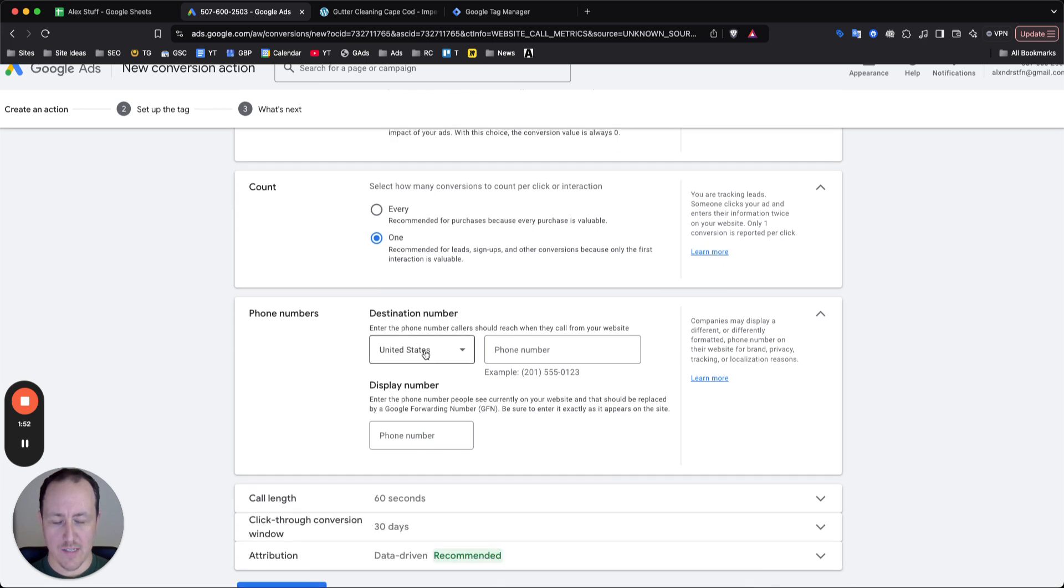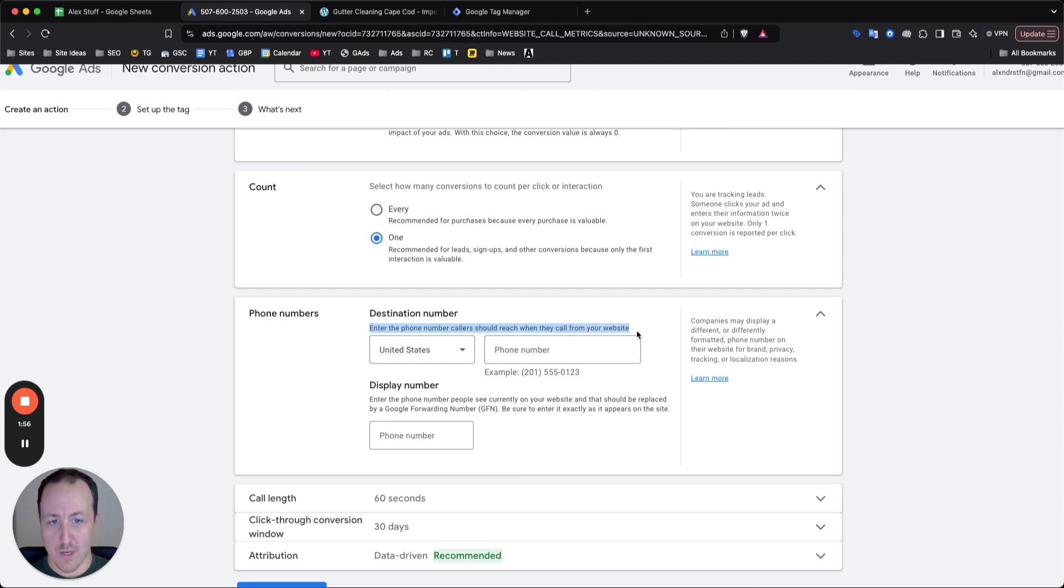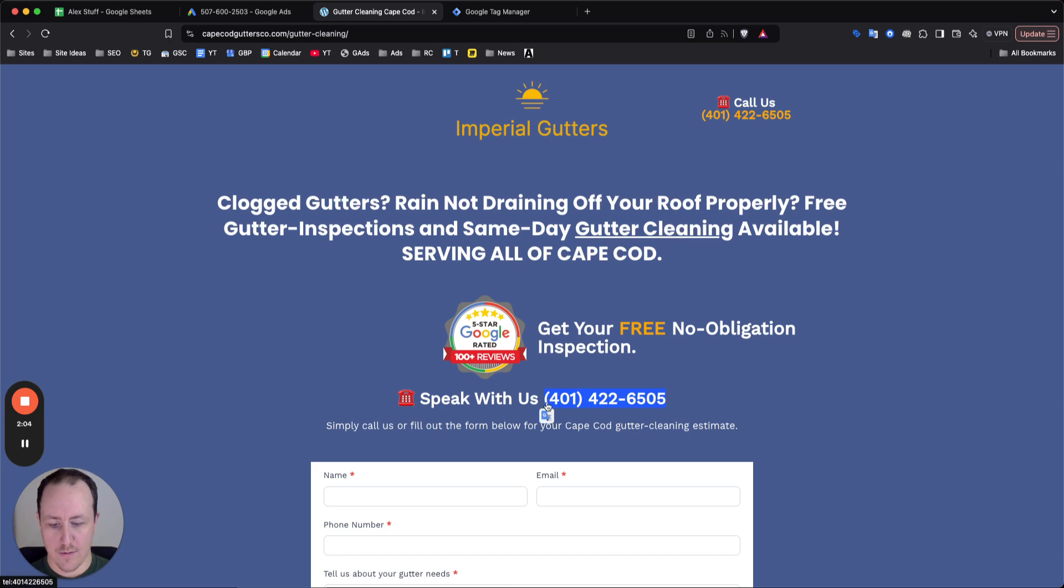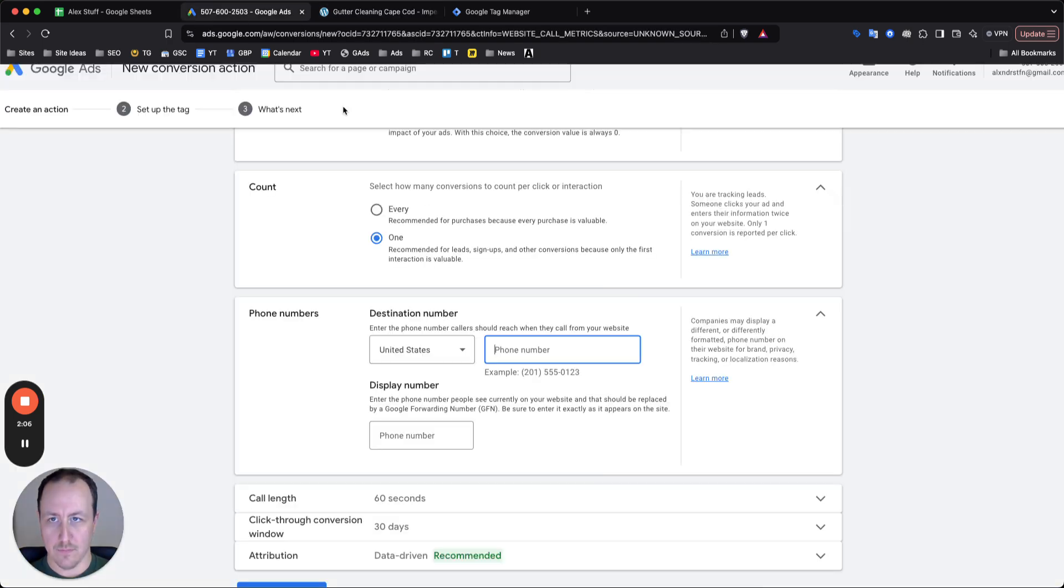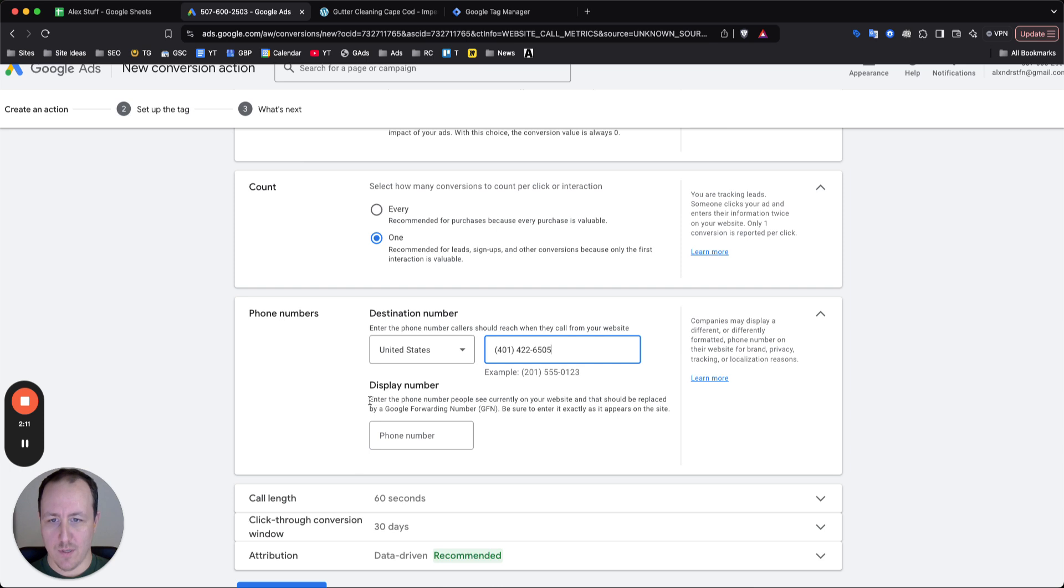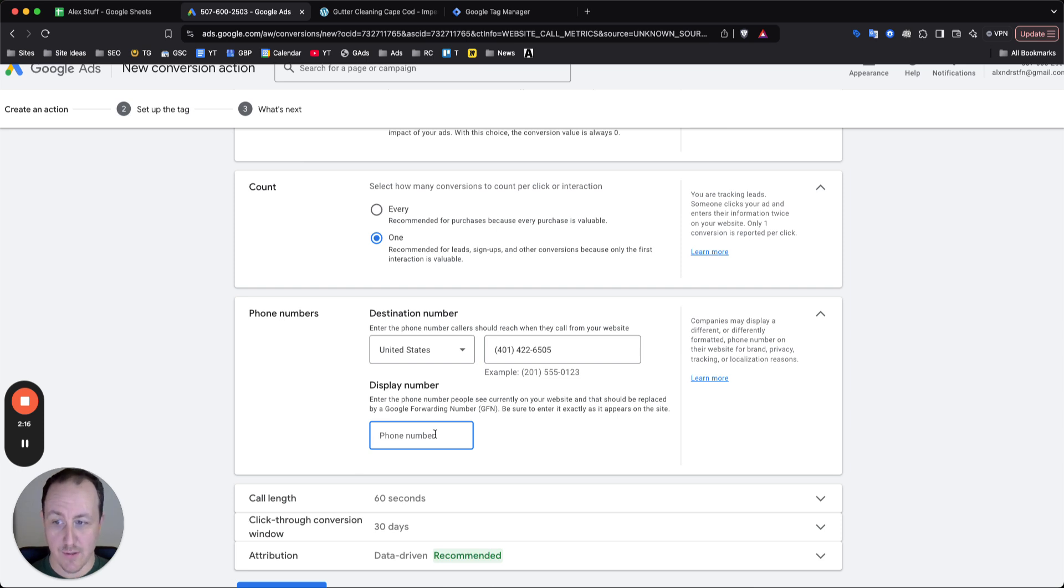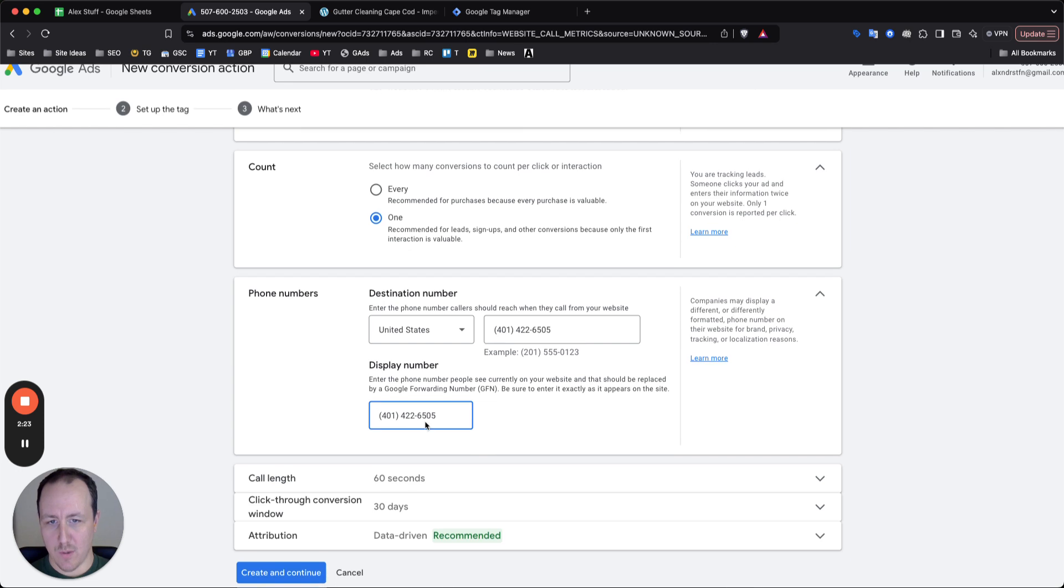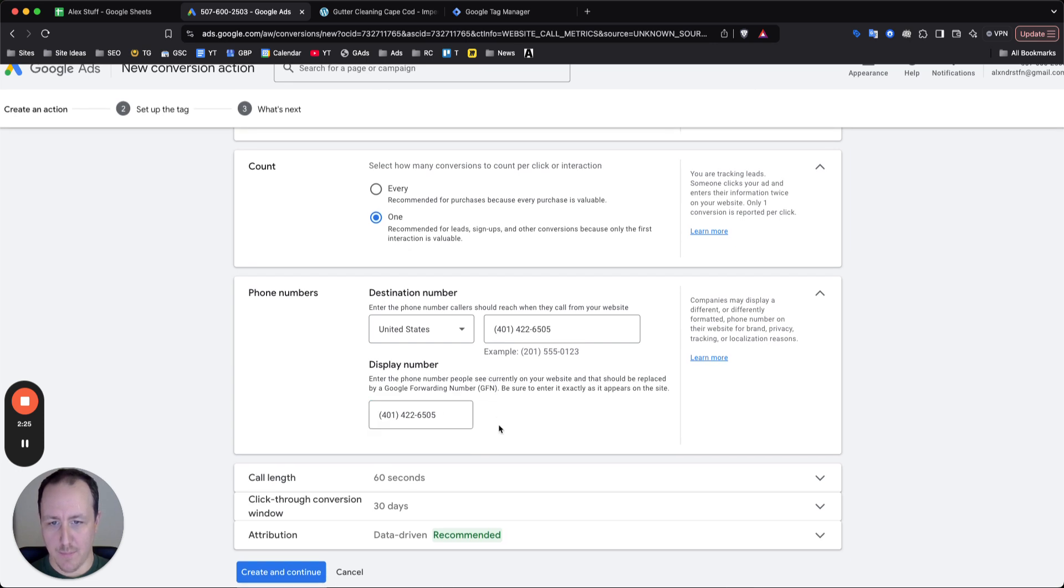So now for destination number, this is very important. Google tells you enter the phone number callers should reach when they call for your website and keep in mind these two have to match. So go to your website and then just literally copy how the number looks on the site. Paste that in, which just happens to match this. It's really good luck. And the display number is the phone number people currently see on your site and that Google will replace. So Google does replace the number so that they can track it properly with their number and track data, but it doesn't affect you at all. Enter the display number. They need to match. And this is perfect.